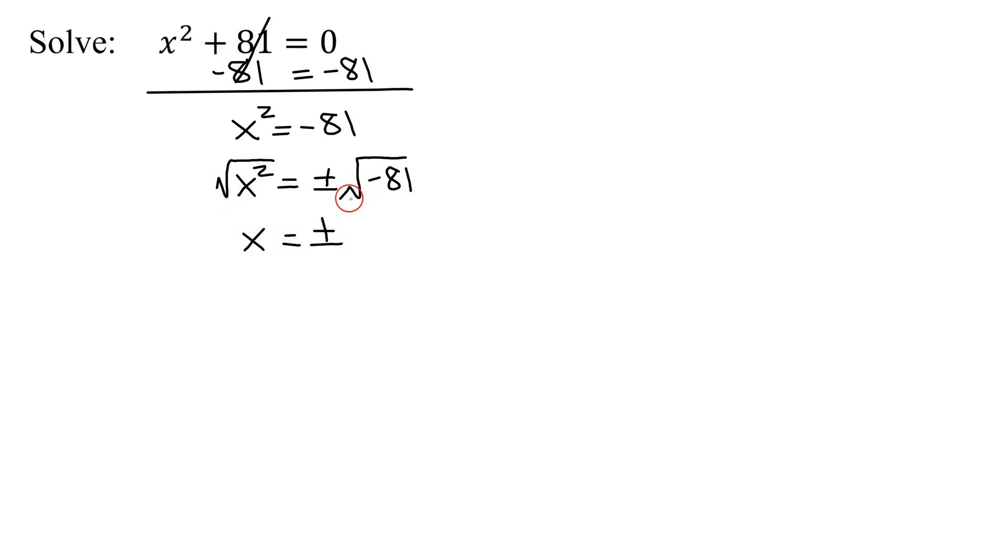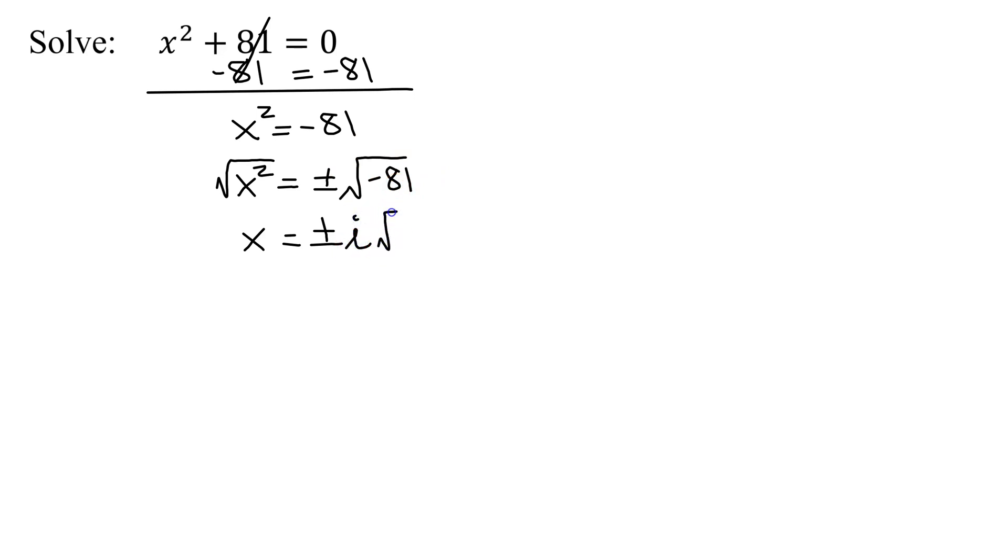The square root of x squared is x. So I get x equals plus or minus, well, the square root of a negative number. Remember, the first thing you do is pull out the square root of negative one, which is i. So I get plus or minus i times the square root of 81.